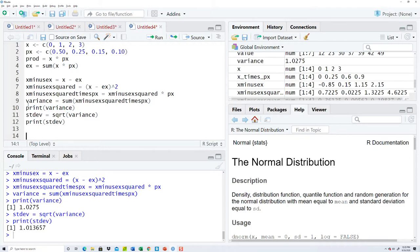And we're going to load in our values again. C, 0, 1, 2, 3.